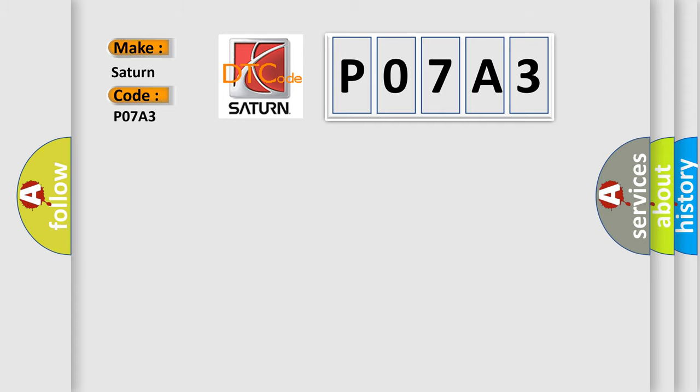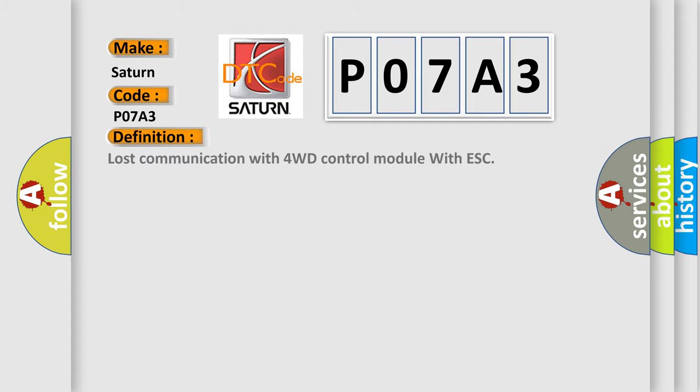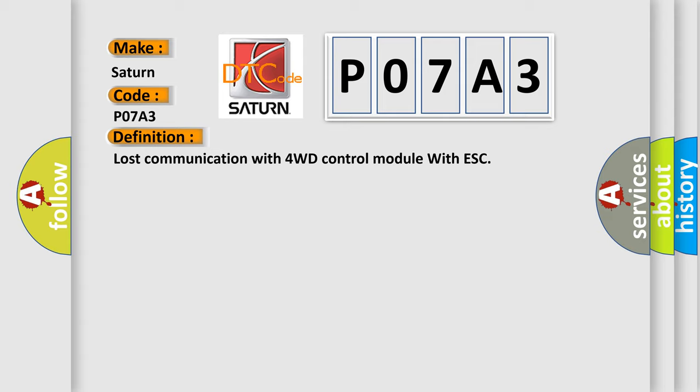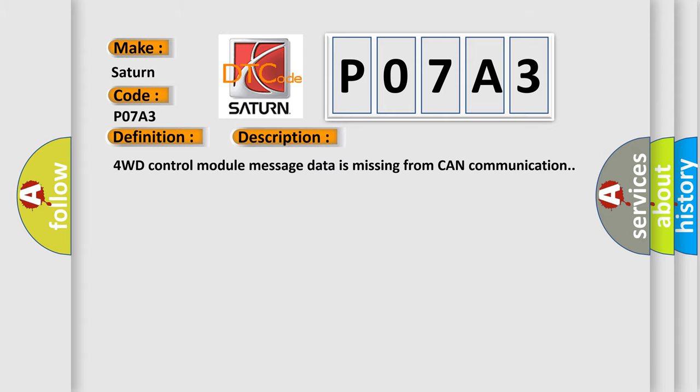The basic definition is Lost communication with 4WD control module with ESC. And now this is a short description of this DTC code: 4WD control module message data is missing from CAN communication.